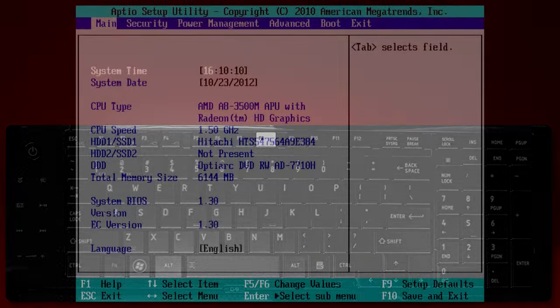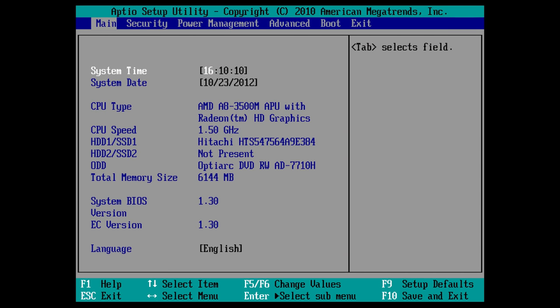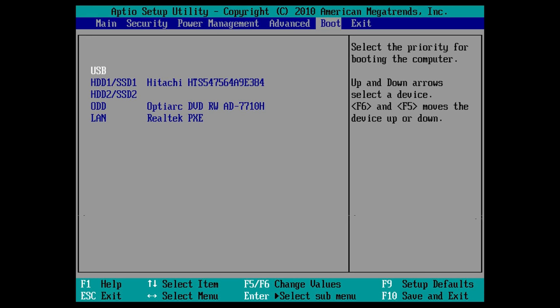The BIOS screen will display. To change the boot priority, use the left and right arrow keys to move to the boot tab.